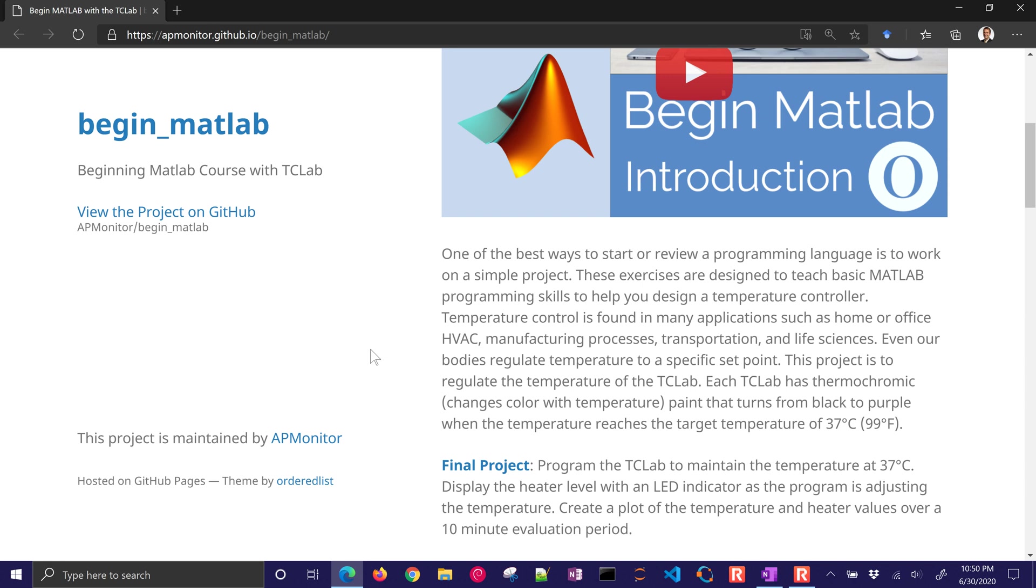Temperature control is found in many processes like homes, heating and air conditioning, manufacturing processes, transportation, life sciences. Our bodies also regulate temperature to a specific set point.